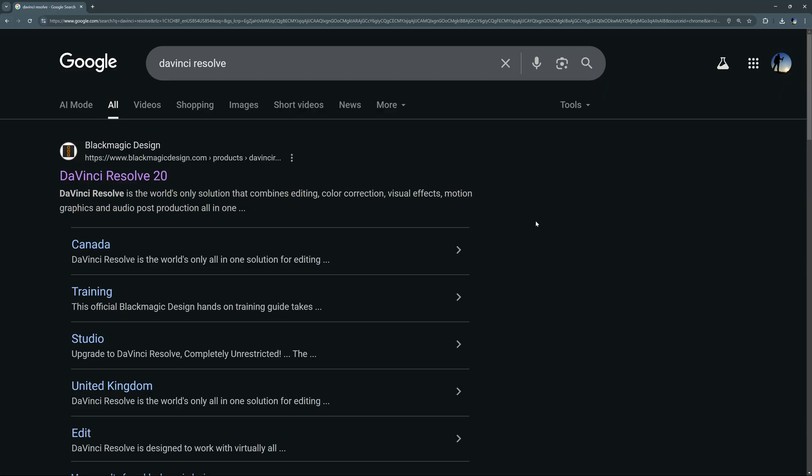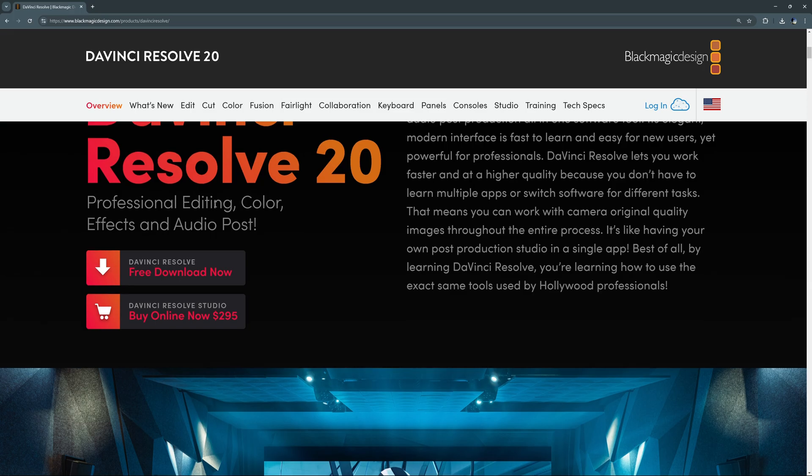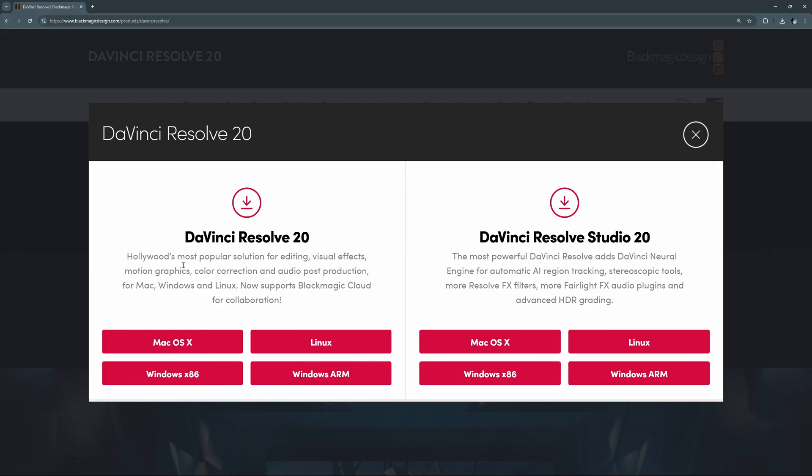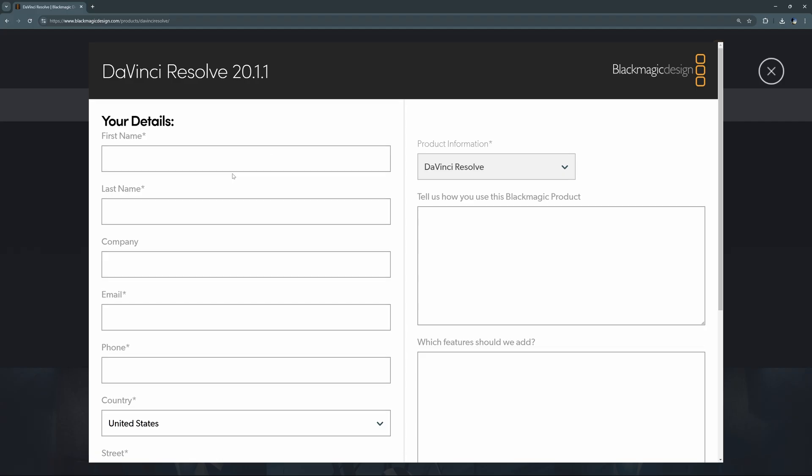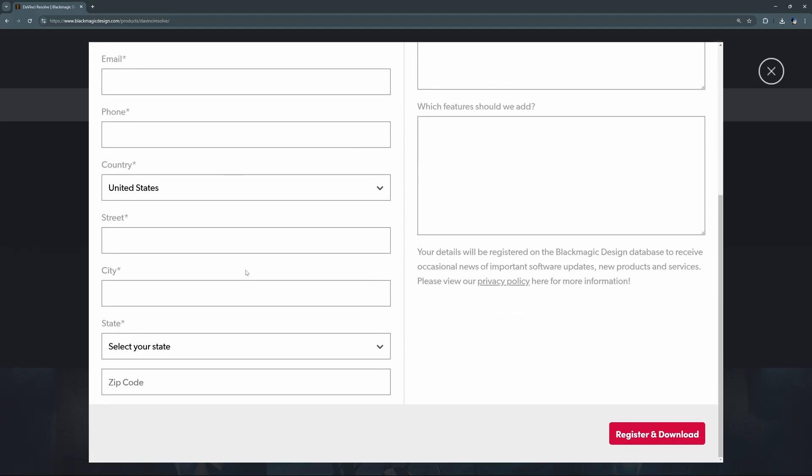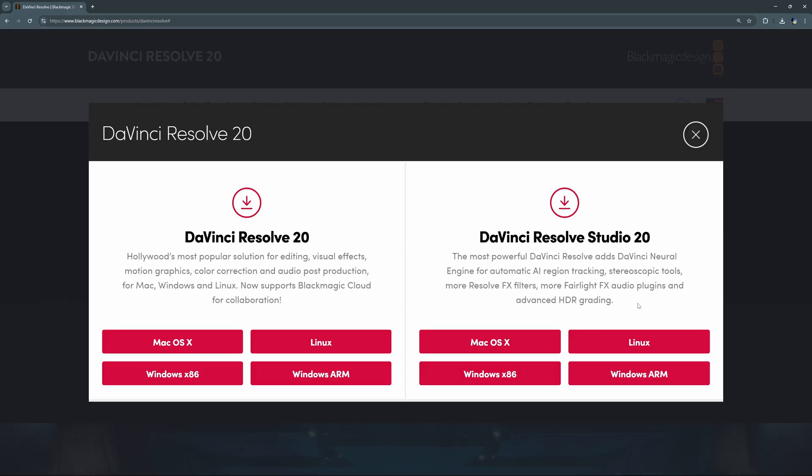To download DaVinci Resolve, you can either find the link at the description or go to Google Search DaVinci Resolve and click on the Blackmagic Design specific link and then scroll down on the page and you will see DaVinci Resolve free download now. Go ahead and click that link. It'll bring up this pop-up with DaVinci Resolve, the current version, and then DaVinci Resolve Studio. We're going to download the regular DaVinci Resolve for your respective operating system. So I'll go ahead and click on this. You can just fill out all of your information. Once you do, you can hit register and download and it'll automatically start to download and you can run the installation from there.